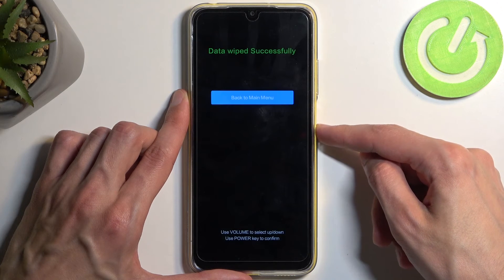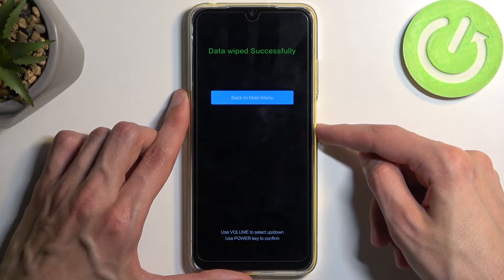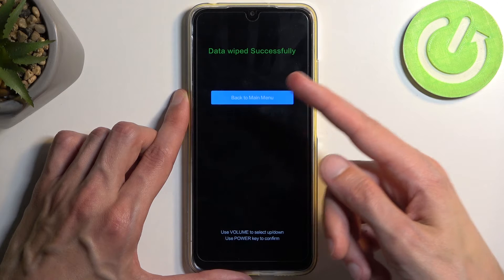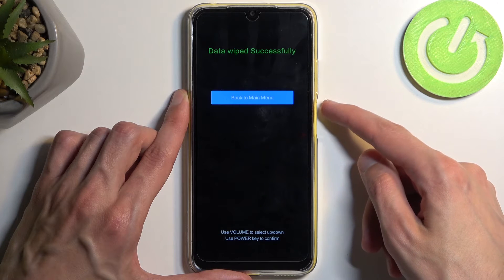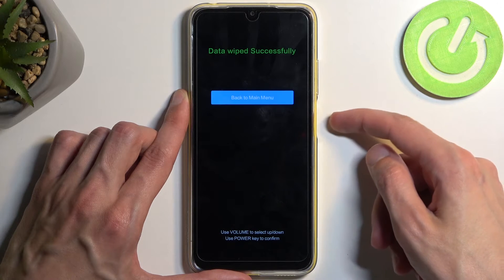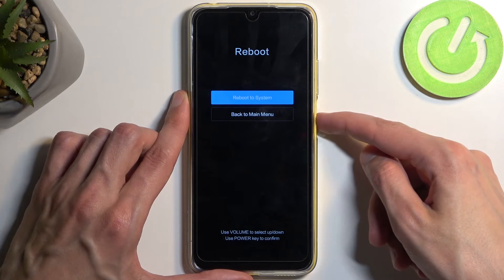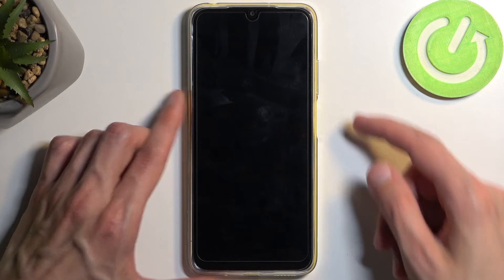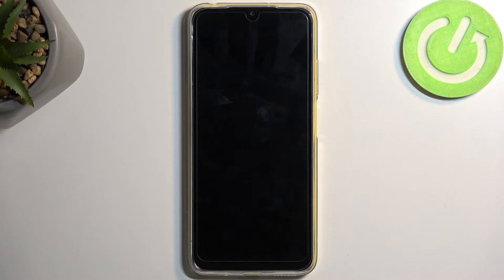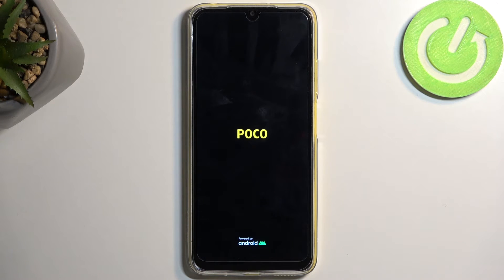This will begin wiping it. It only takes a couple of seconds, at which point it gives you a pop-up saying data wiped successfully. You can now press the power button and it will initiate a reboot, continue the process of resetting the device in the background, and after a couple of minutes we should be presented with the Android setup screen. I'll be back once that is visible.